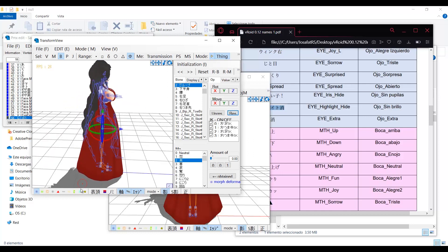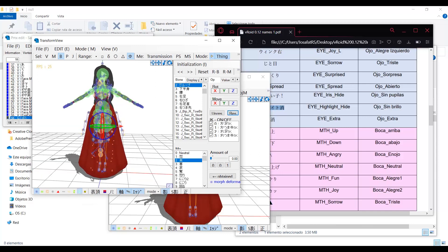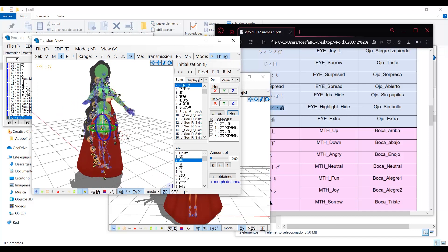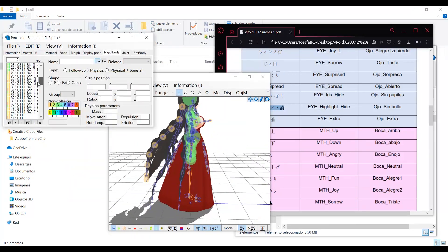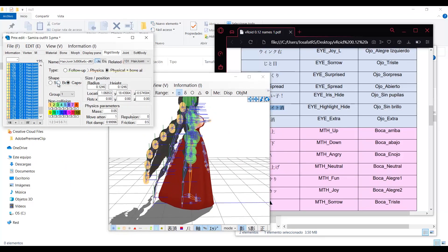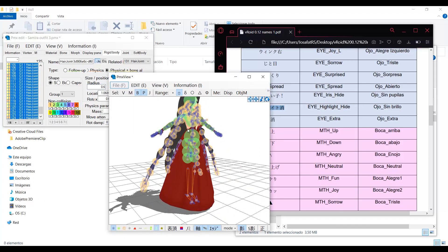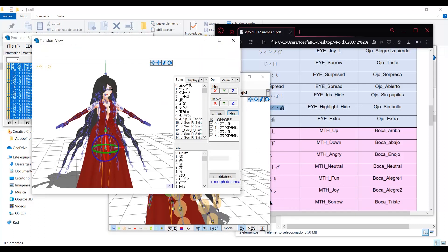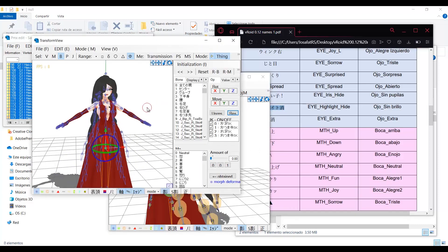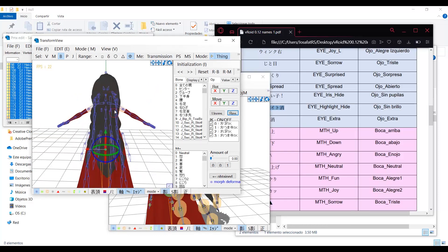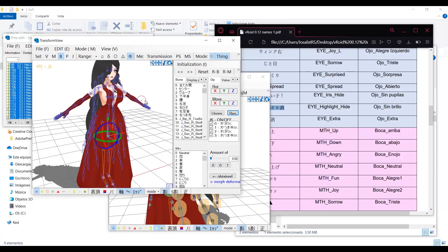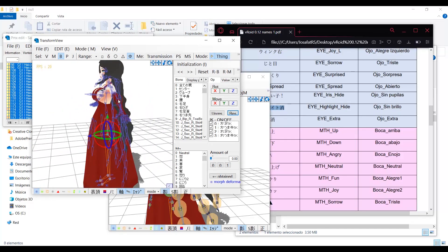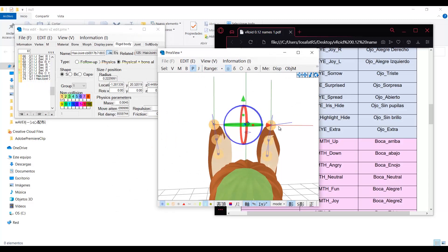And if you turn on the rigid bodies and joints, you will see everything is falling apart. The solution is the same. Making the rigid bodies bigger. You can adjust this as much as you need.